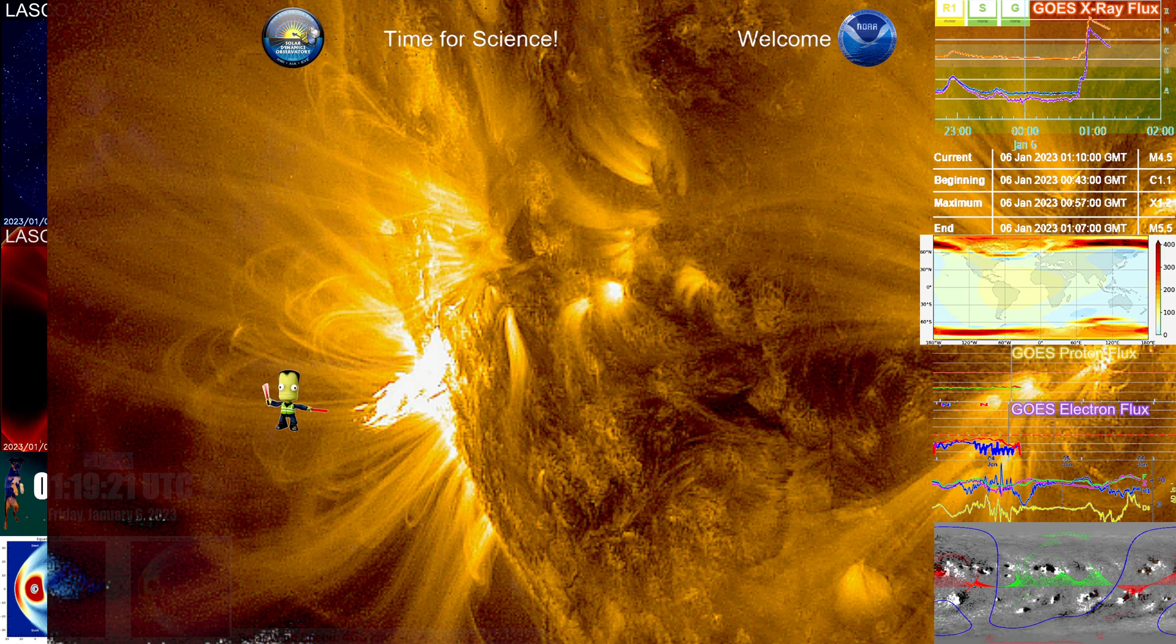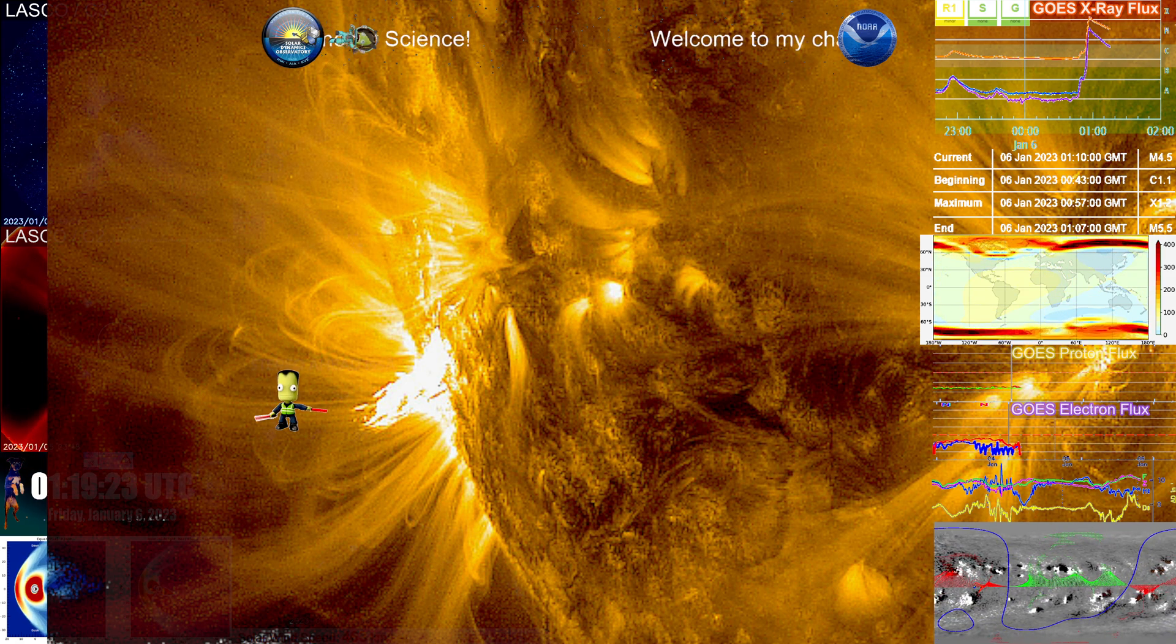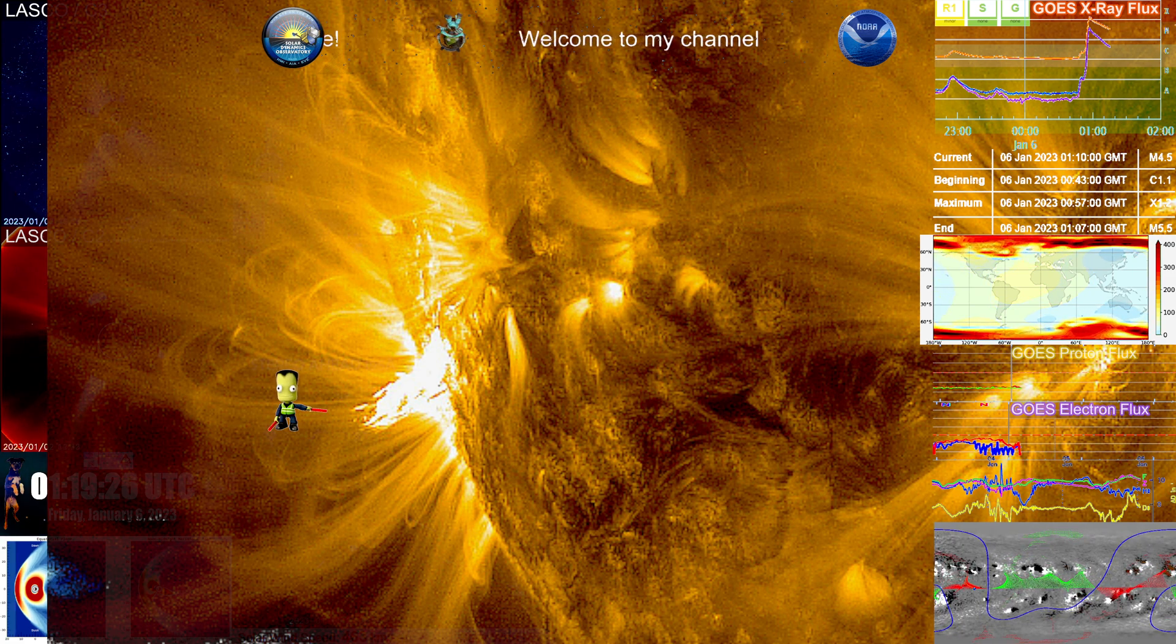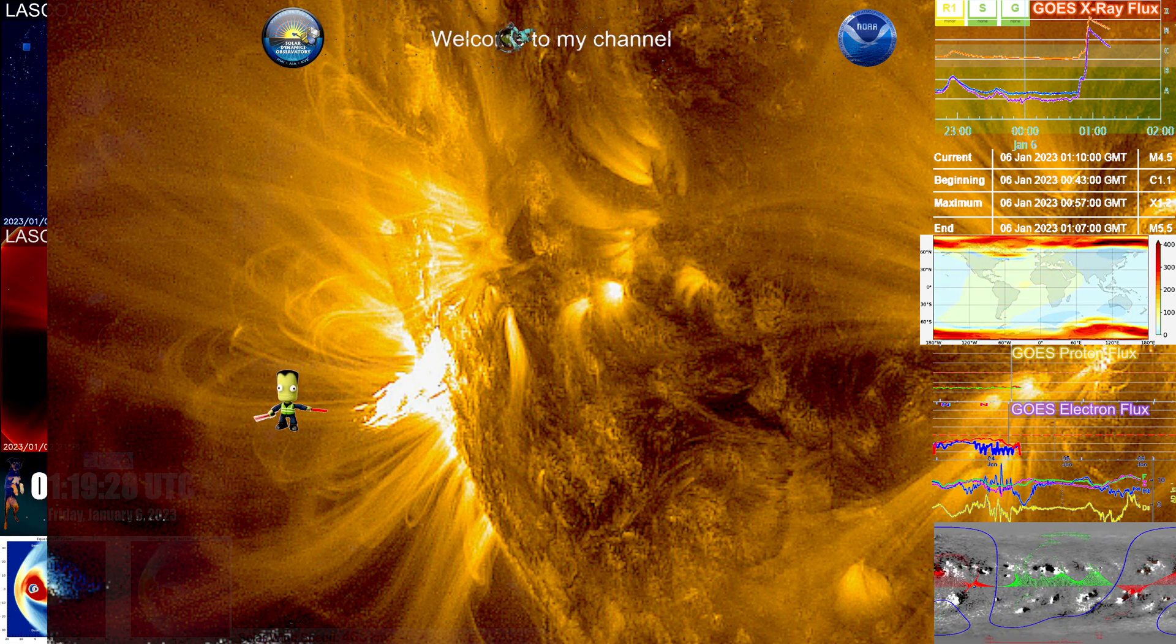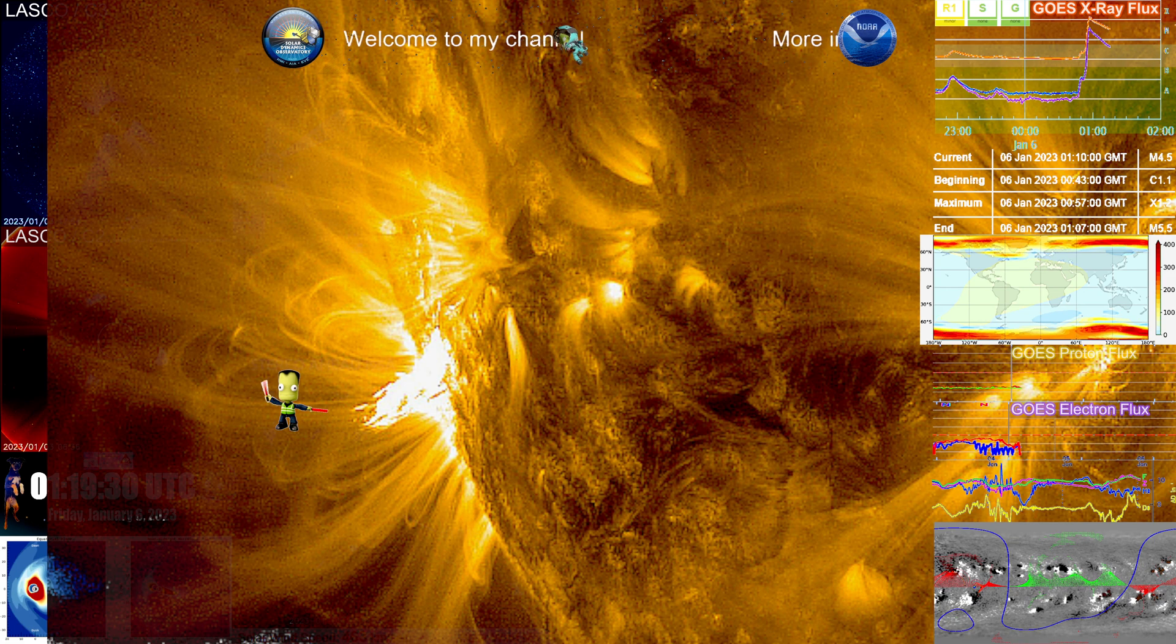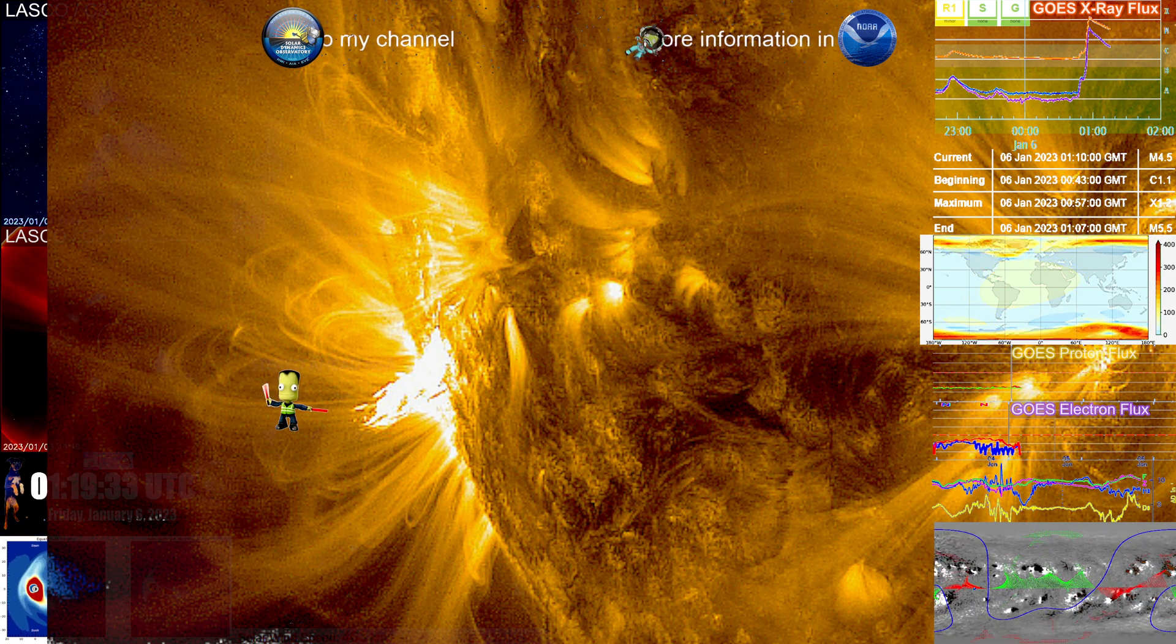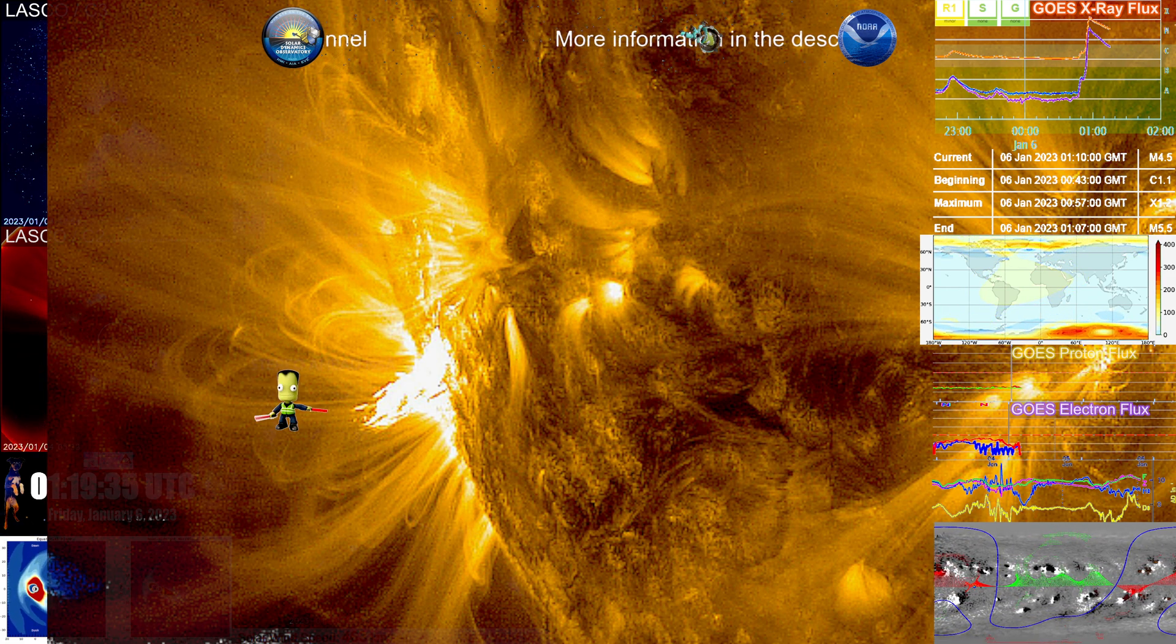There are times where a CME on this end can still be a glancing blow. But as of right now, I don't see any impact towards Earth on this. But it will be a beautiful display to watch on the SOHO satellite LASCO C2 and C3 once it reaches those levels.